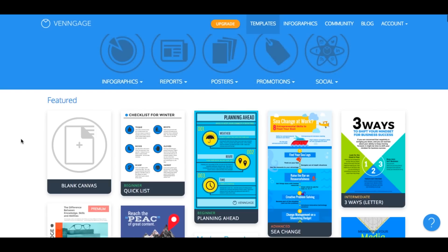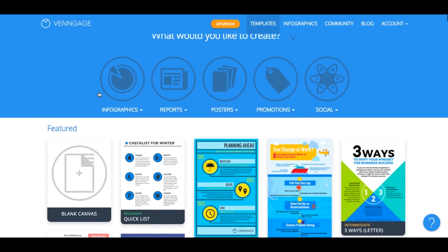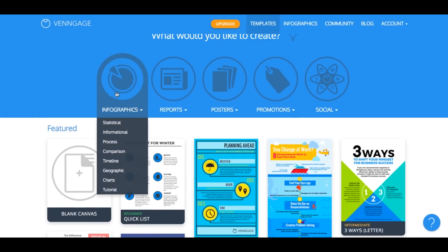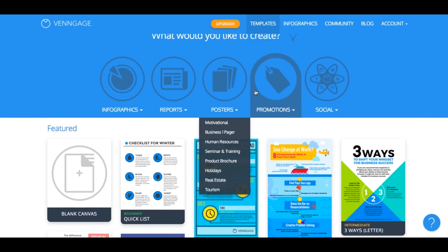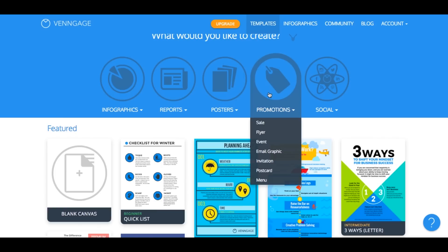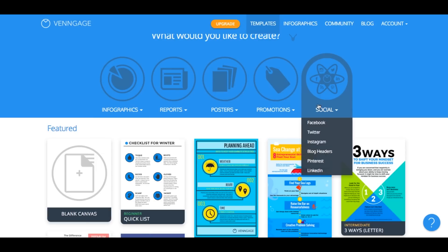There are a range of different kinds of infographic templates, report templates, posters, maybe you want to make a flyer or a brochure, and even social media cover image templates.